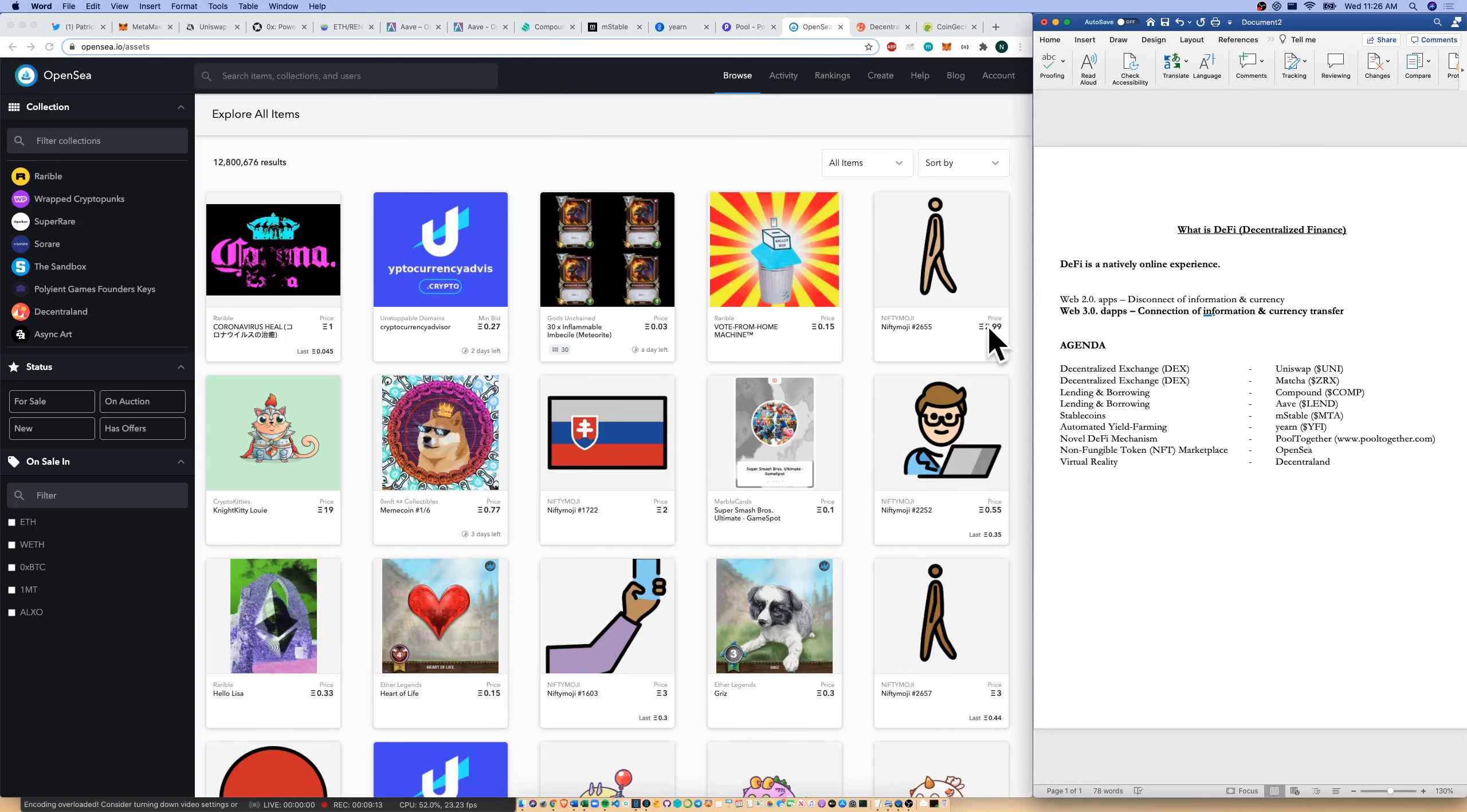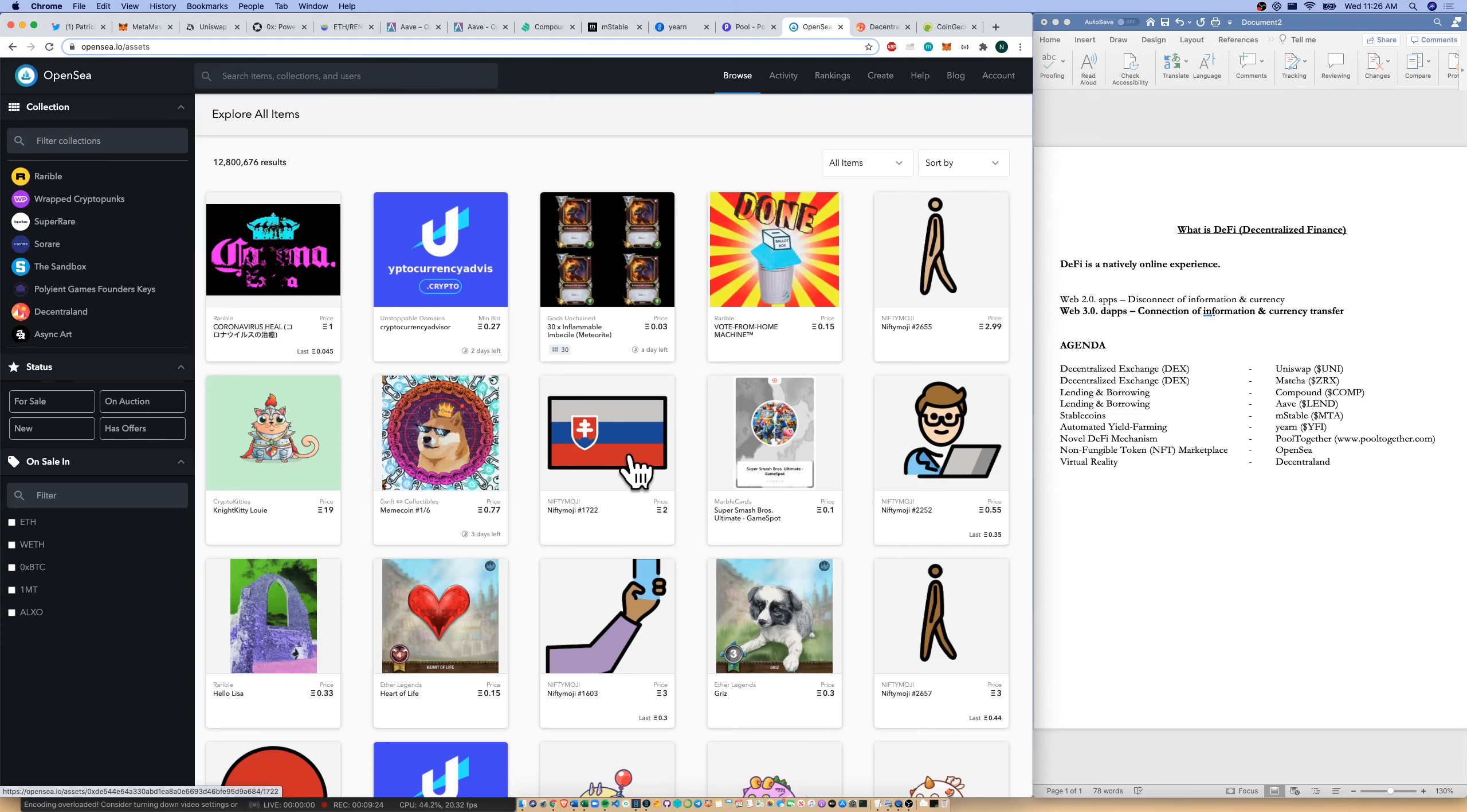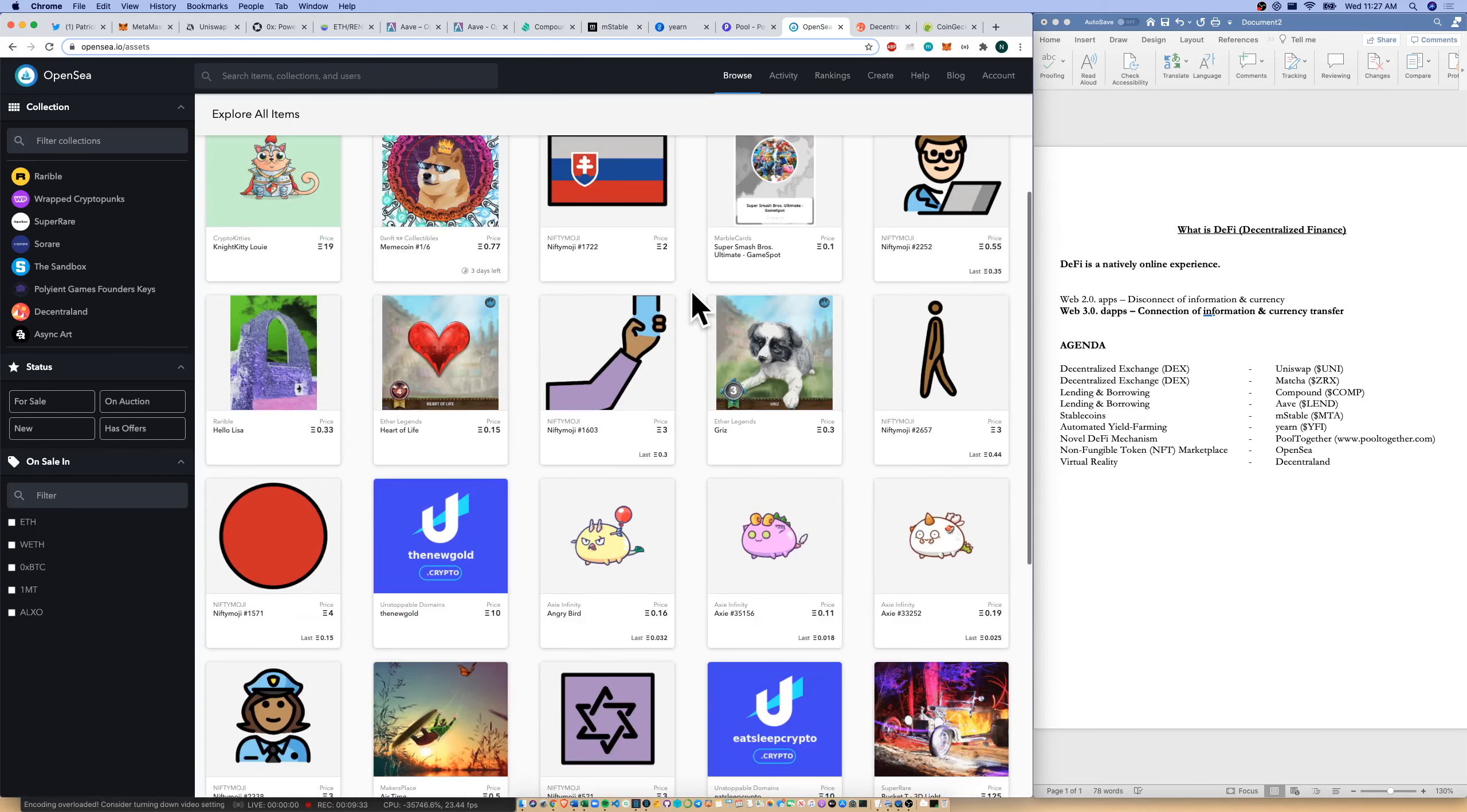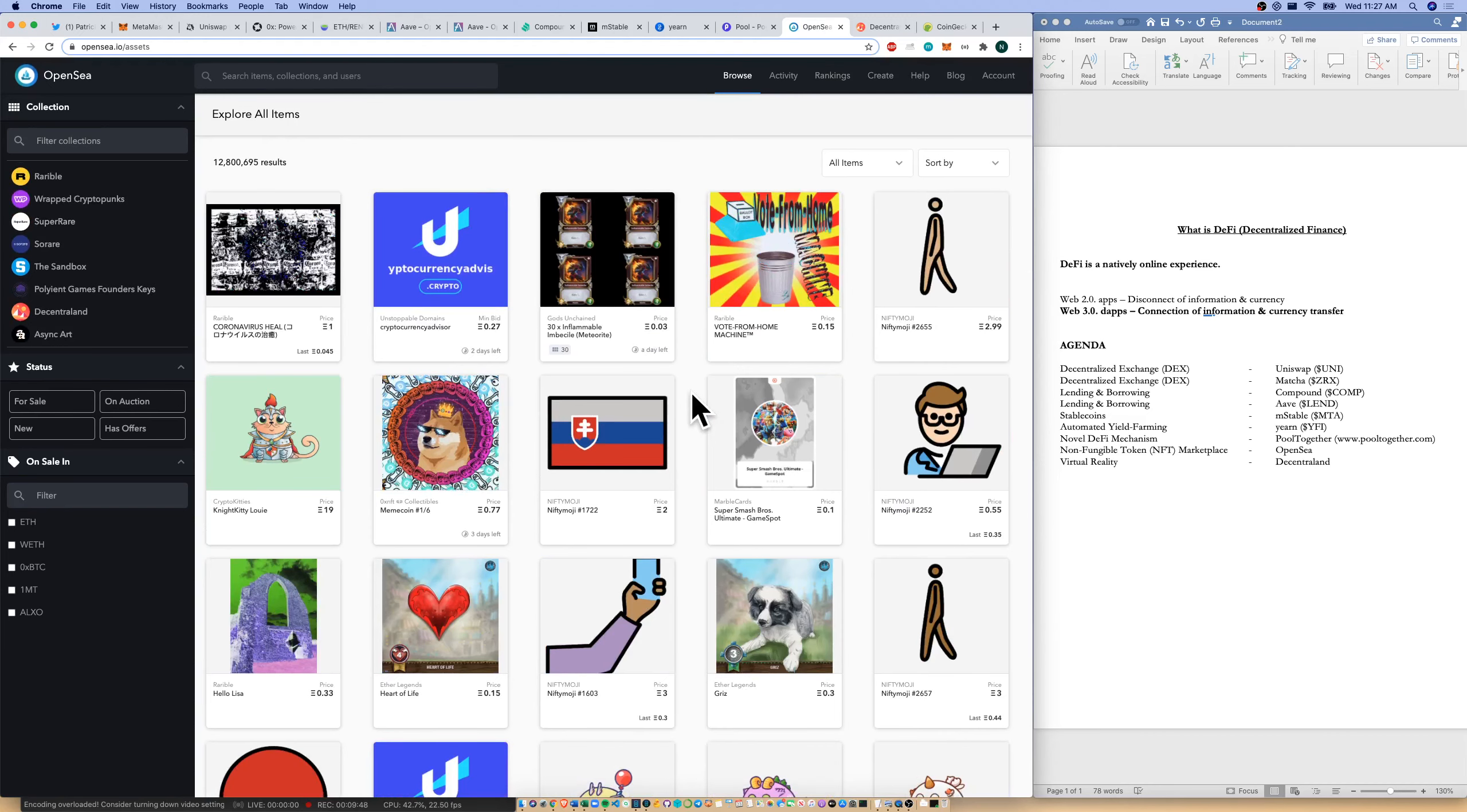This technically is a decentralized marketplace where I could buy all sorts of things. I could buy this little meme coin for 0.77 Ether. I could buy this flag for 2 Ether. I could buy a domain name, cryptocurrenciesadvisor.crypto. So I can buy a bunch of things here on the OpenSea marketplace. And as you can see over here, I've got a bunch of different dApp organizations who are producing NFTs that you and I can go and buy and sell. So here is our NFT marketplace.